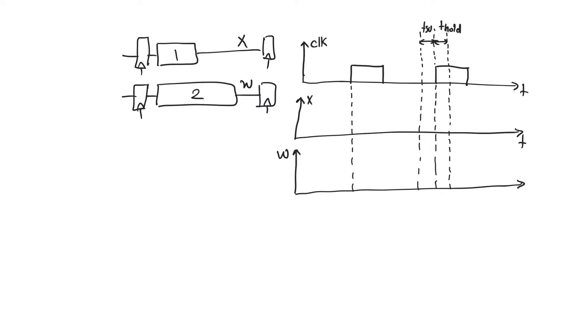Because we have periods in which clock and clock bar are on together, we have periods in which transmission gates in the feed-forward direction of both the master latch and the slave latch are on together.